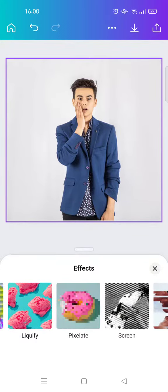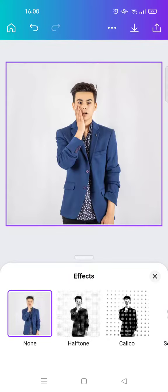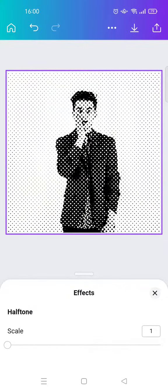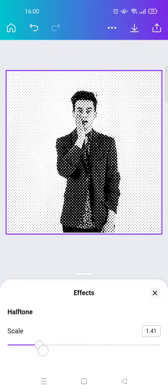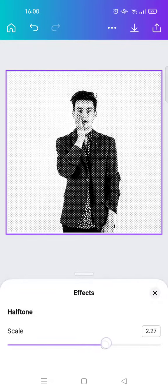Select the Halftone effect and adjust the scale to your liking, like this.